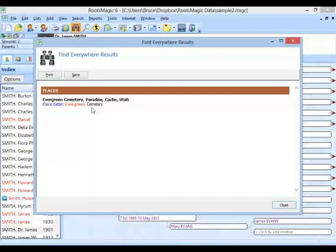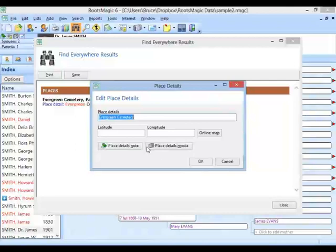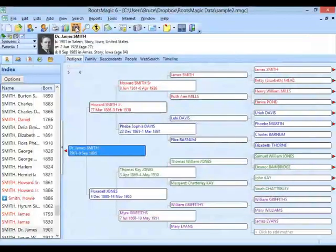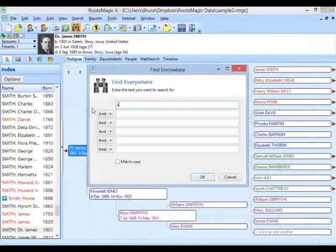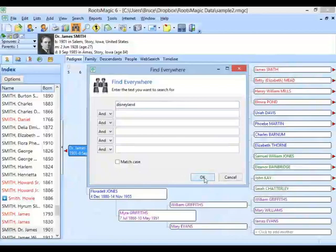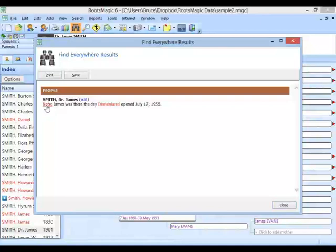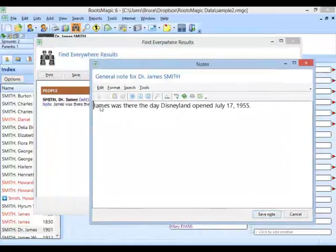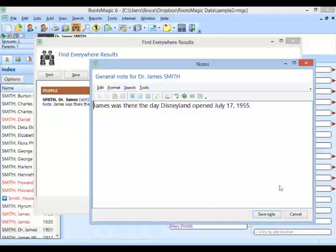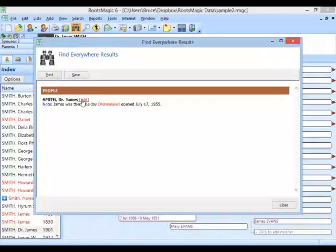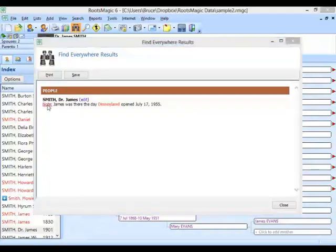In this case, it says Dr. James Smith's note says James was there the day Disneyland opened. If it's a note like this, I can click on it and edit that note directly. But if I instead want to look at the other information about James Smith, that's why we put the Edit button. If Find Everywhere finds something like a note that wouldn't normally bring up his edit screen, you have the Edit button there so you can bring up his edit screen and look directly at everything about him.